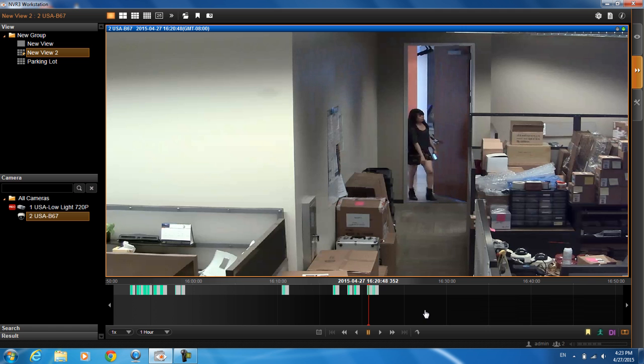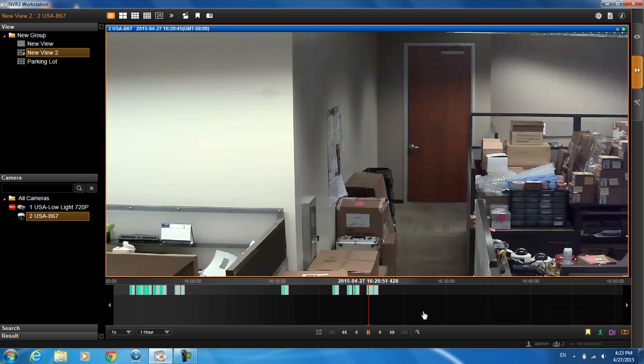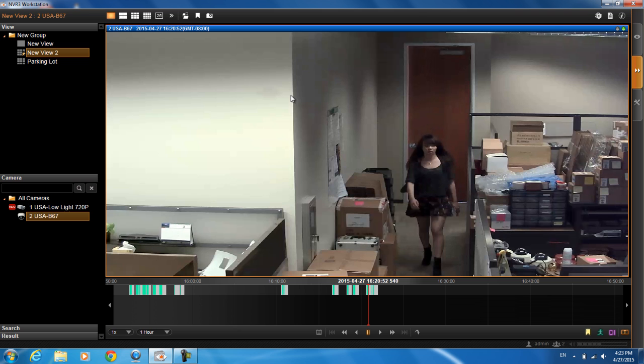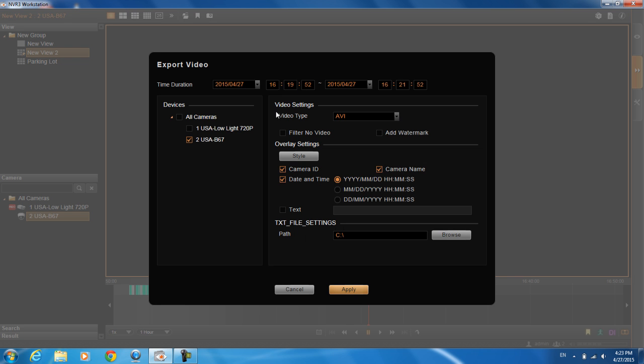Let's say you found a particular spot on the playback that you really want to export. What you want to do is you want to right click and then you can either take a snapshot and it will save to your computer or you can export the video. Let's say you found the spot where you want to export, so the time duration will automatically be in here. It's 2 minutes. The camera that you want to export, you can export the video as two types, AVI or RAW.